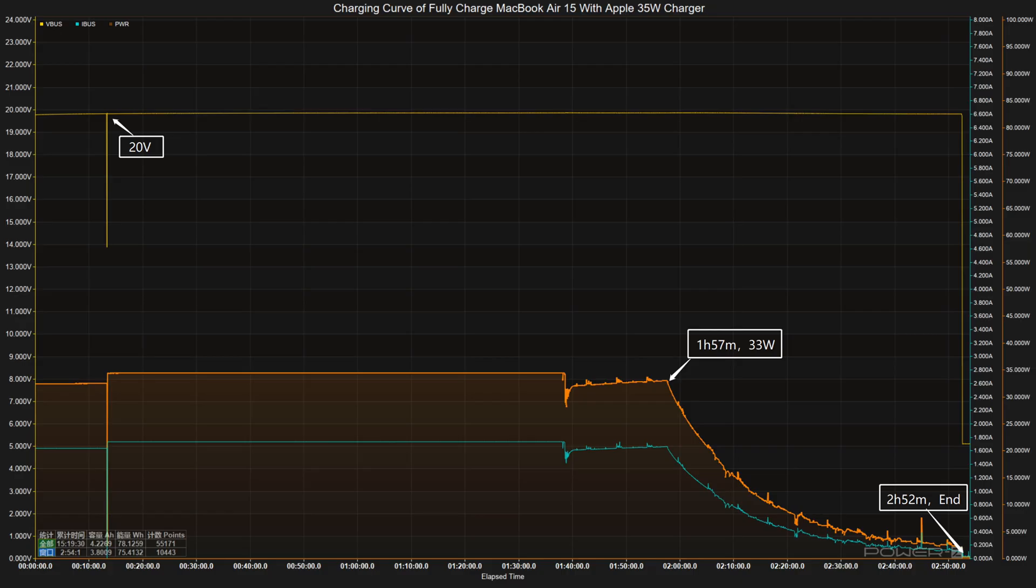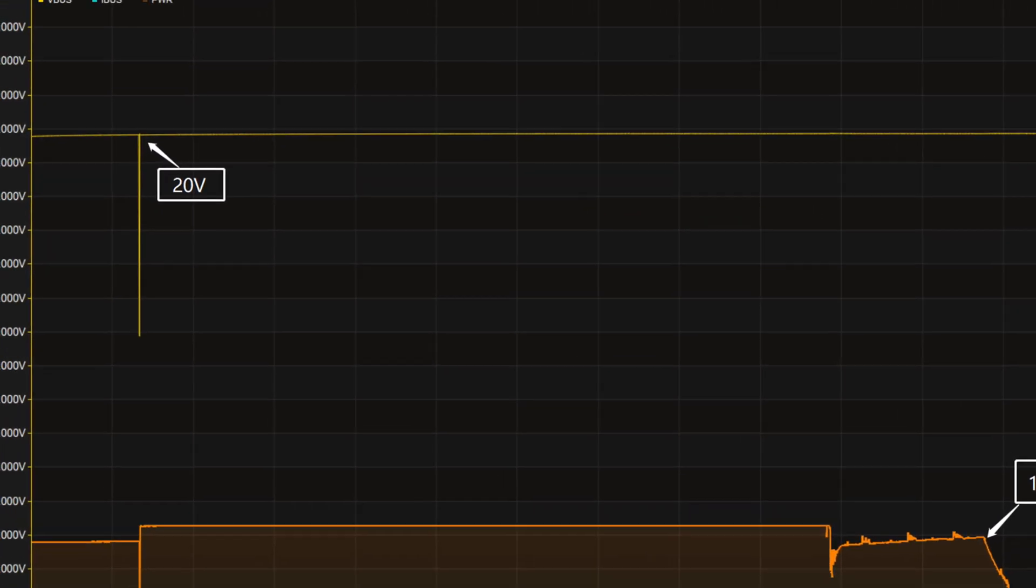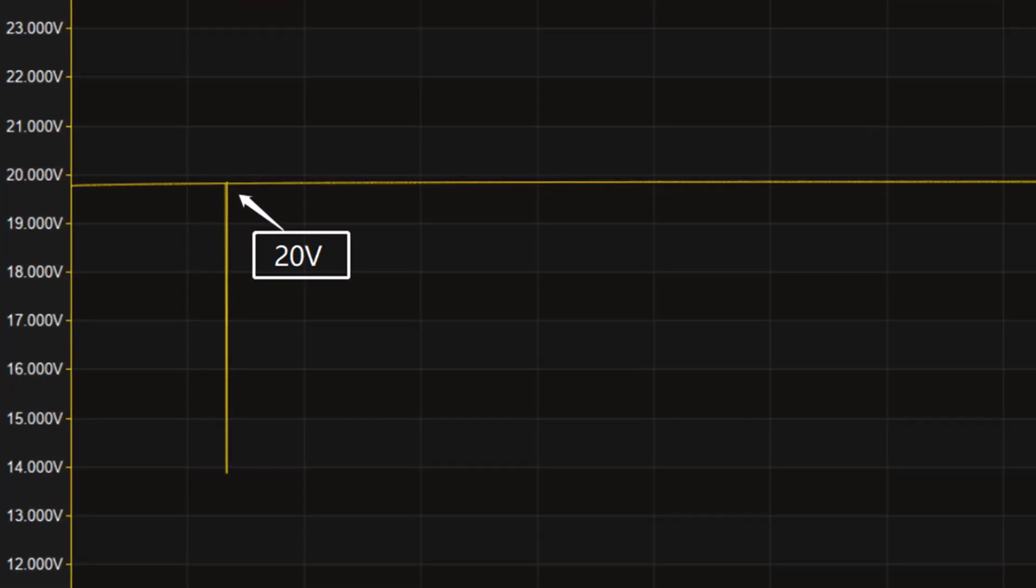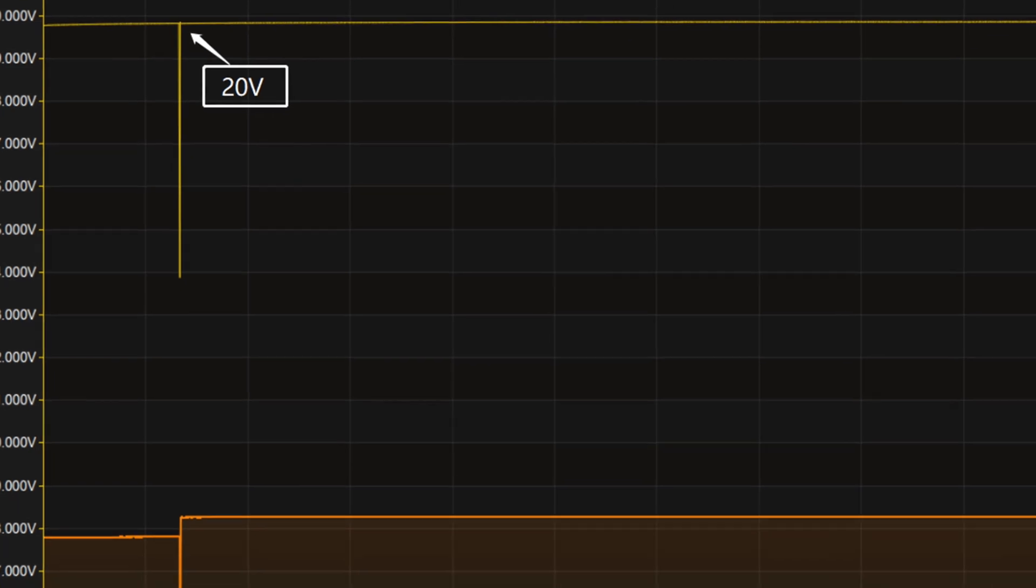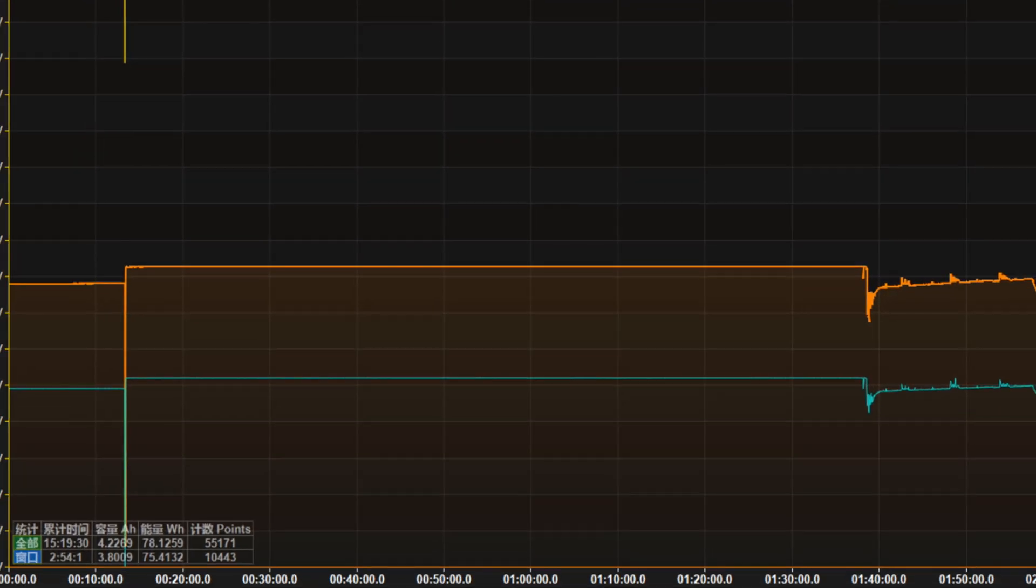Next, let's use the 35W charger in the box to charge it fully, which is also the choice of most people. Here is the charging curve made by the PC software of KM003C. The voltage is pretty stable at 20V. The charging power from 0 to 1 hour and 40 minutes is almost a straight line at 35W.